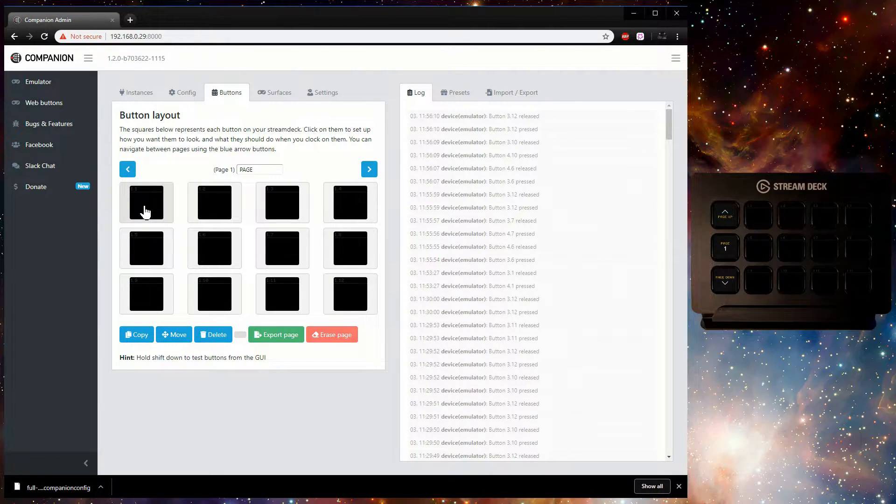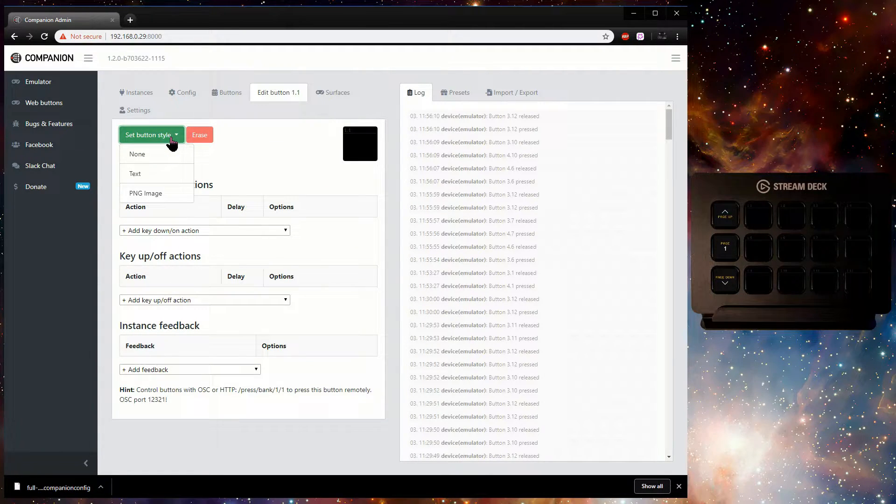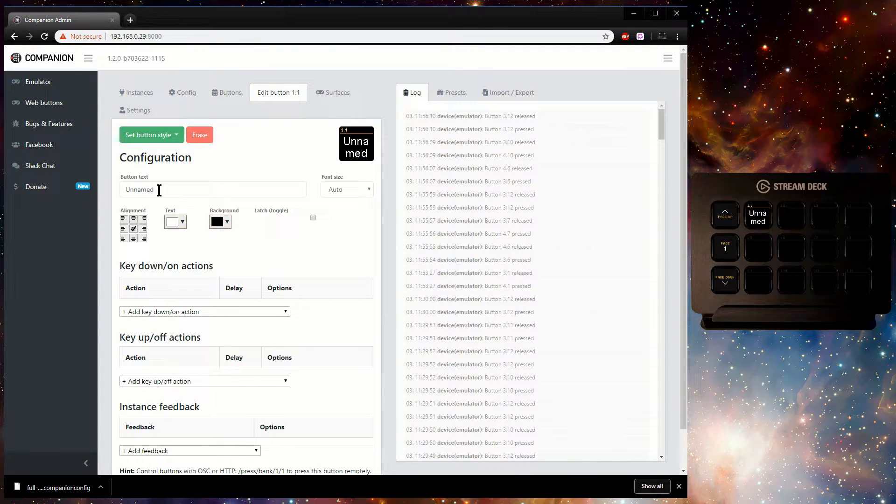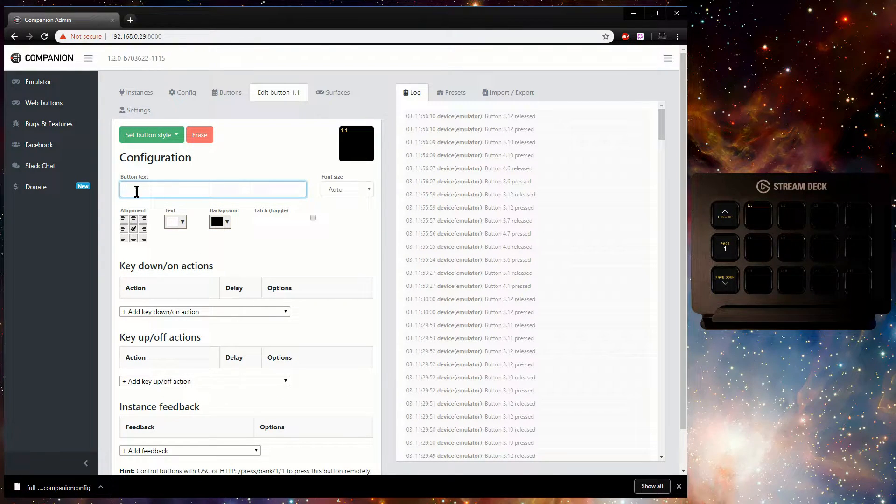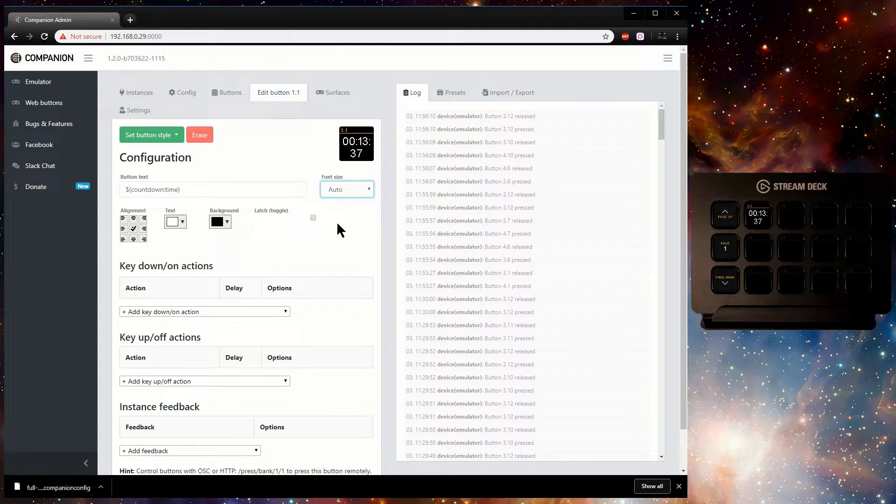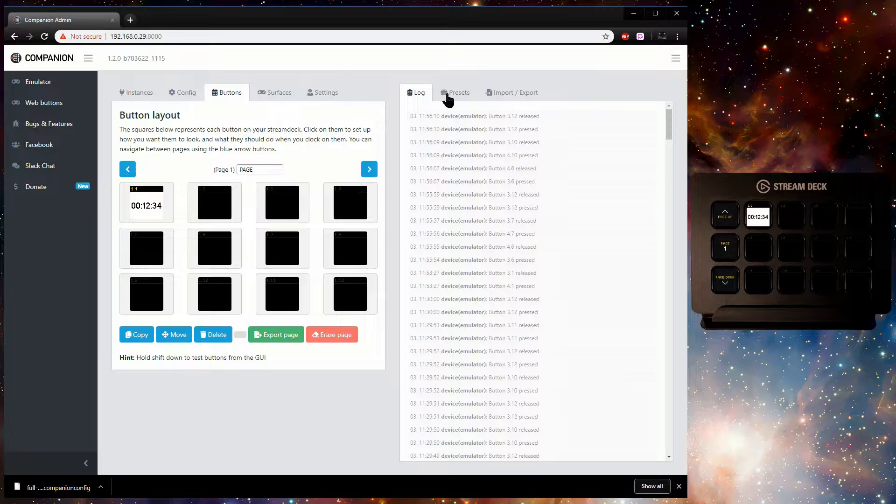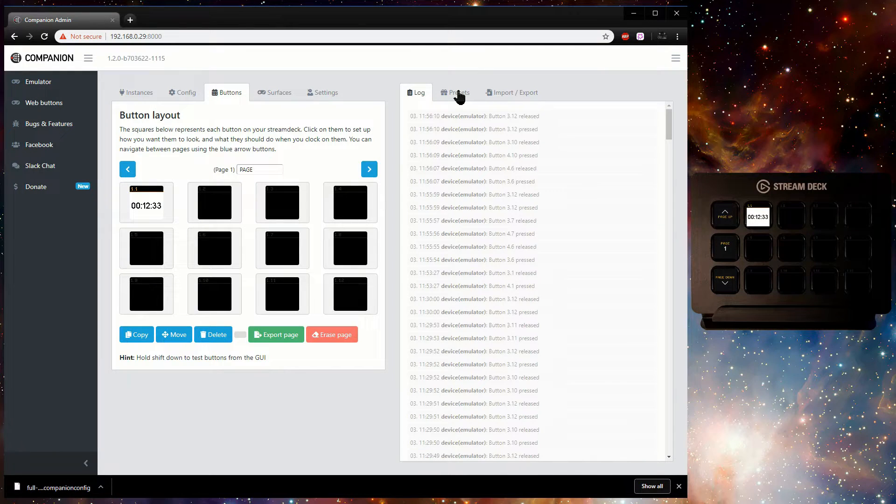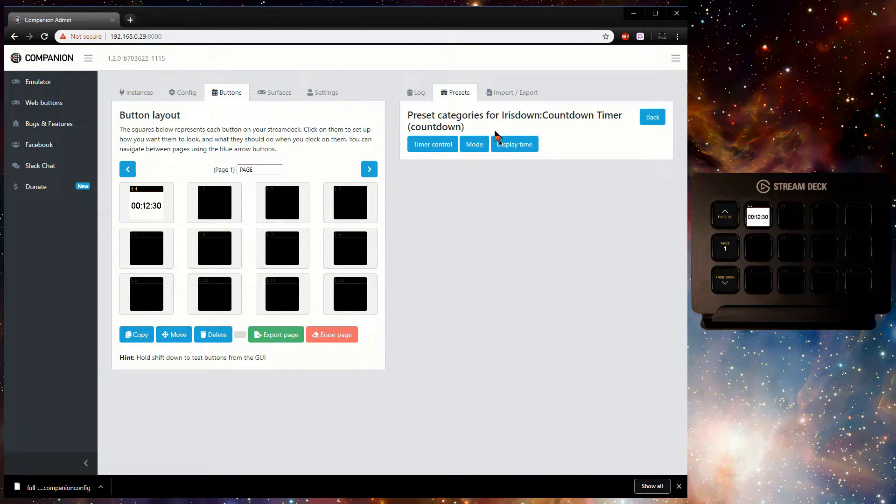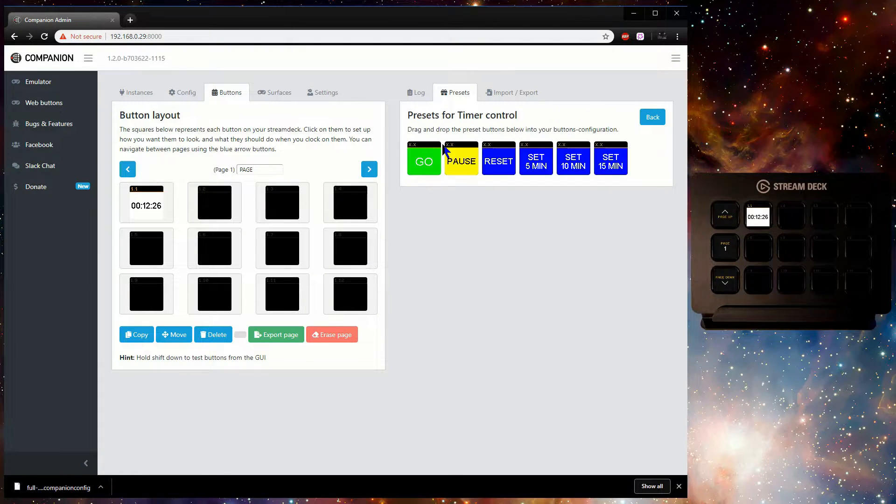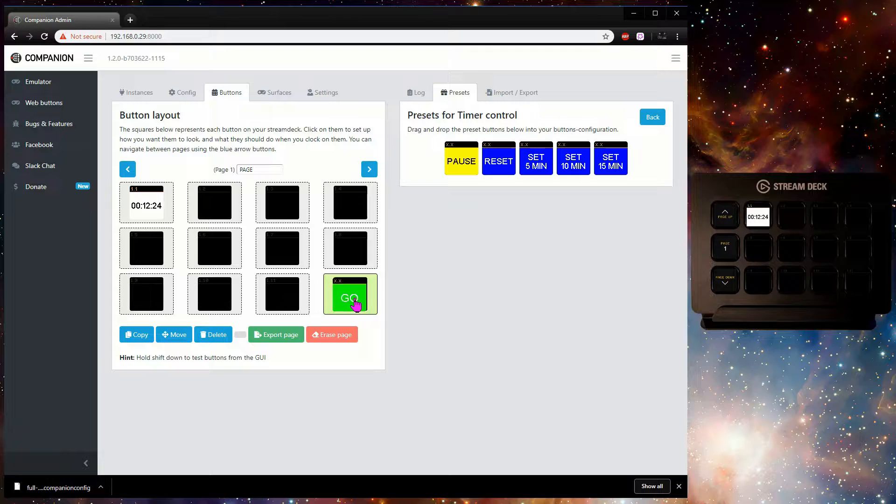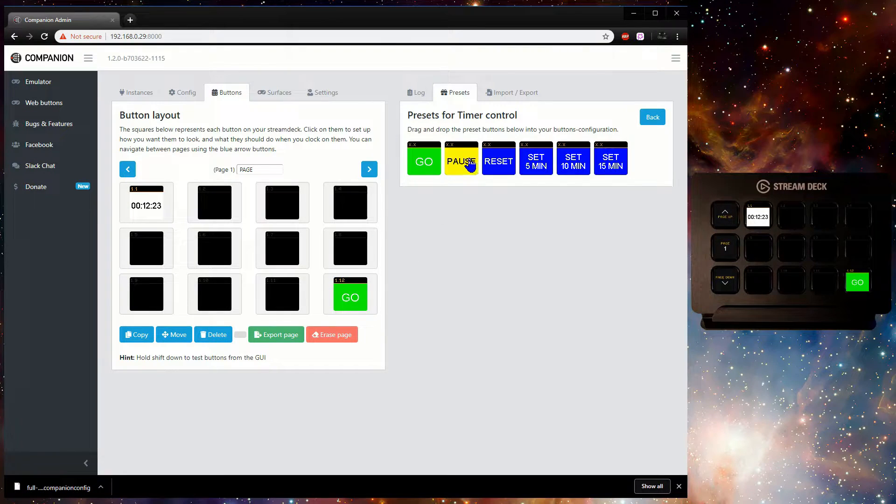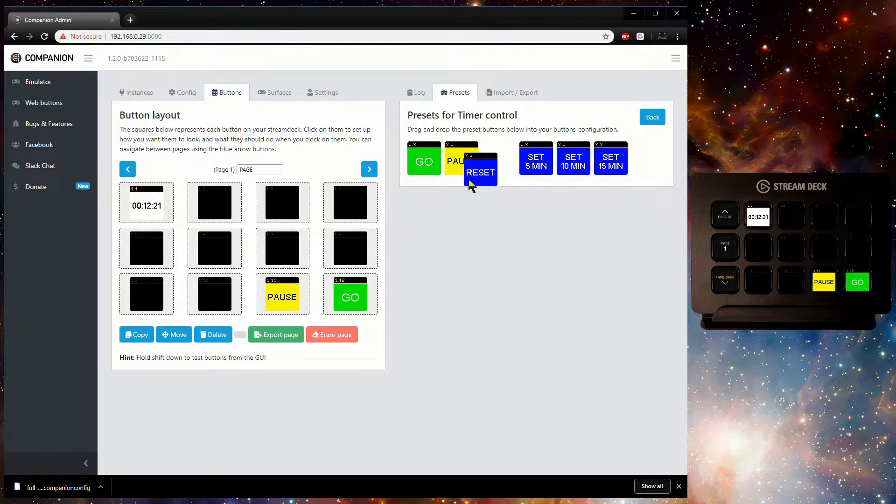Here's how to add a button that shows the time remaining. Now select the Presets tab found on the right side between the log and the import export tabs. These are pre-made buttons that can speed up your workflow.